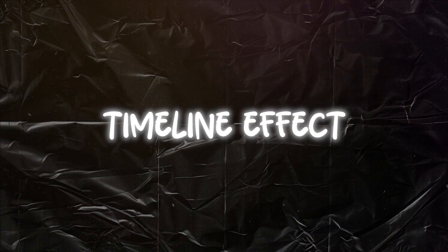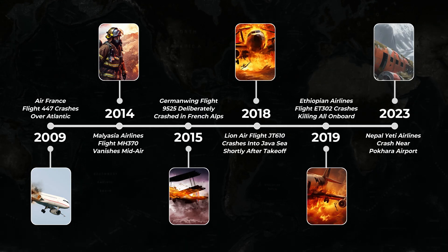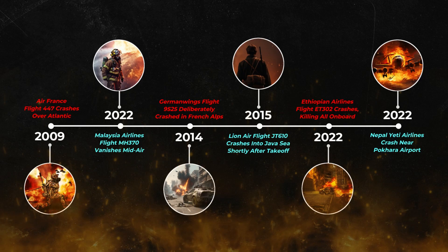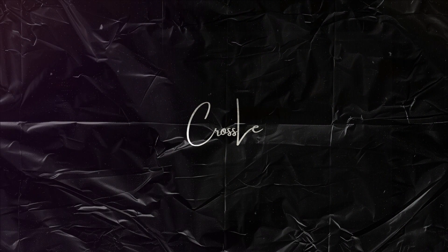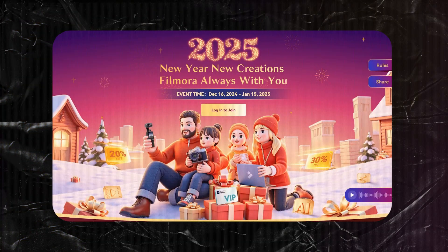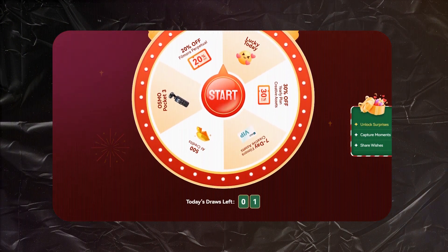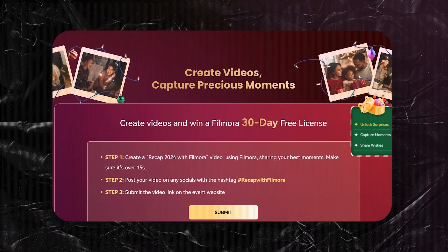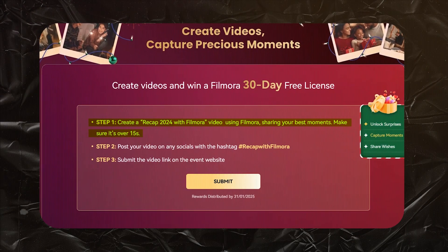In this video, I will show you how to create this type of timeline effect. Let's start.